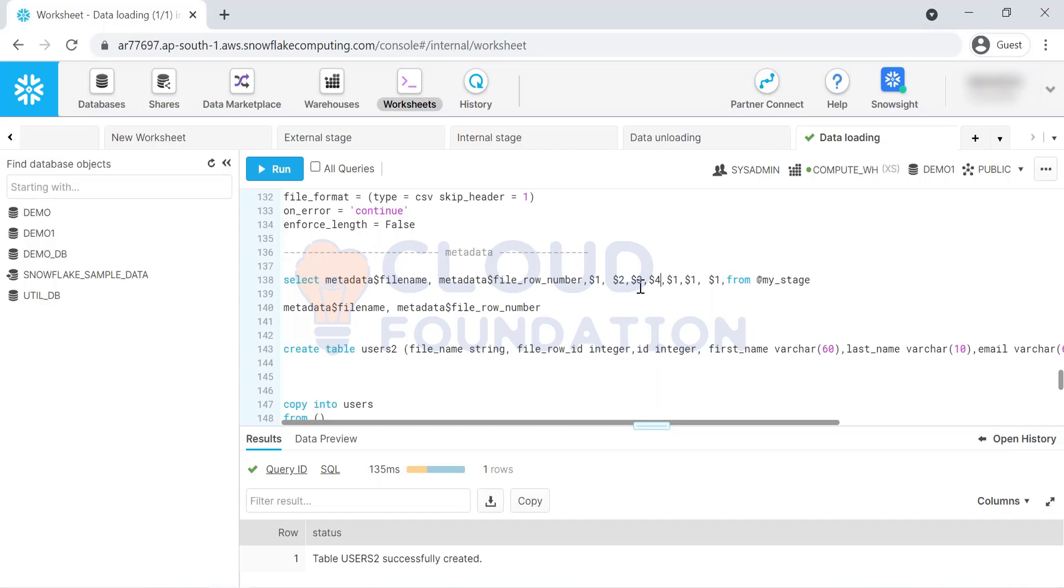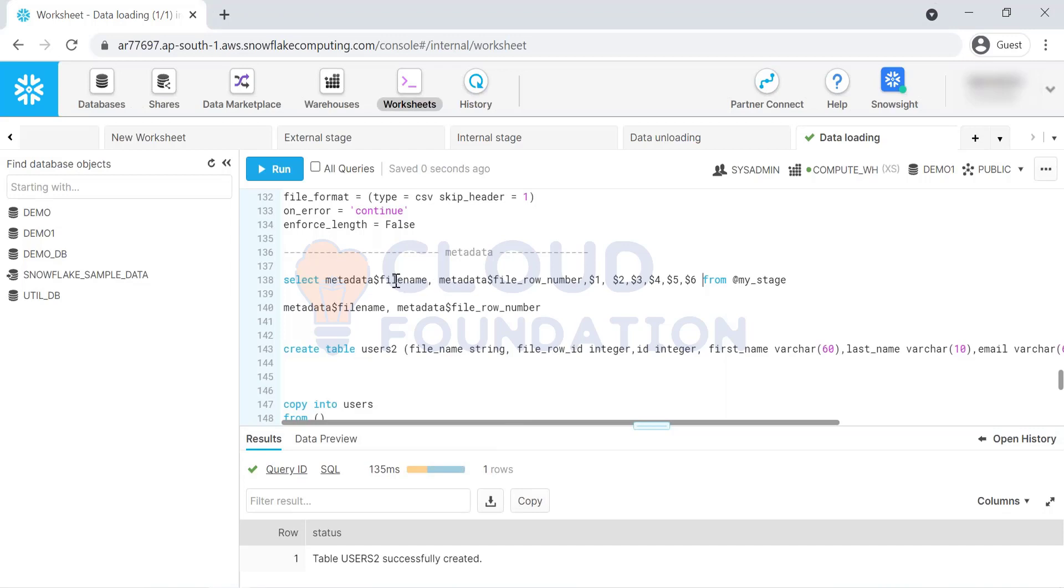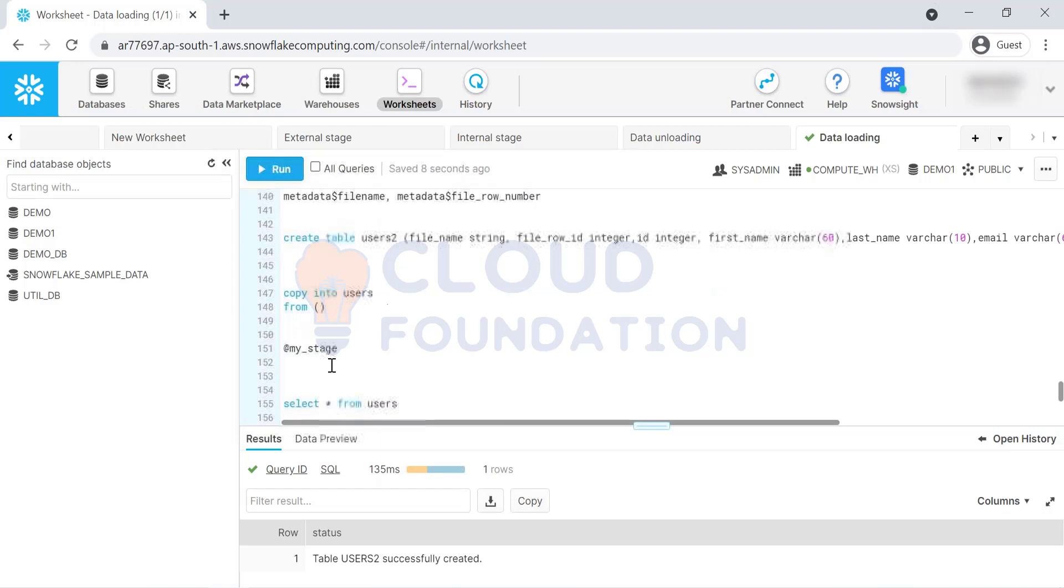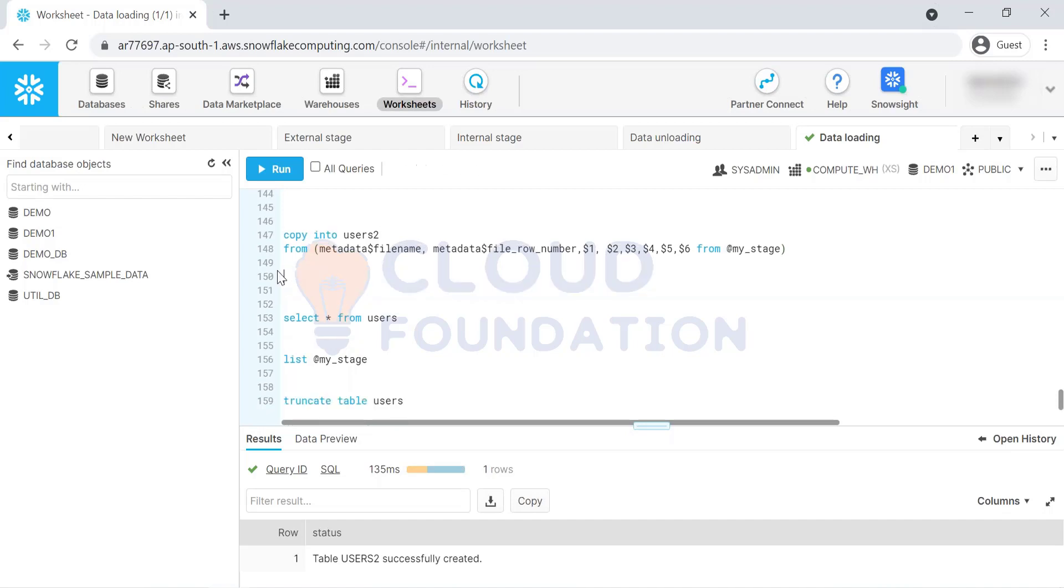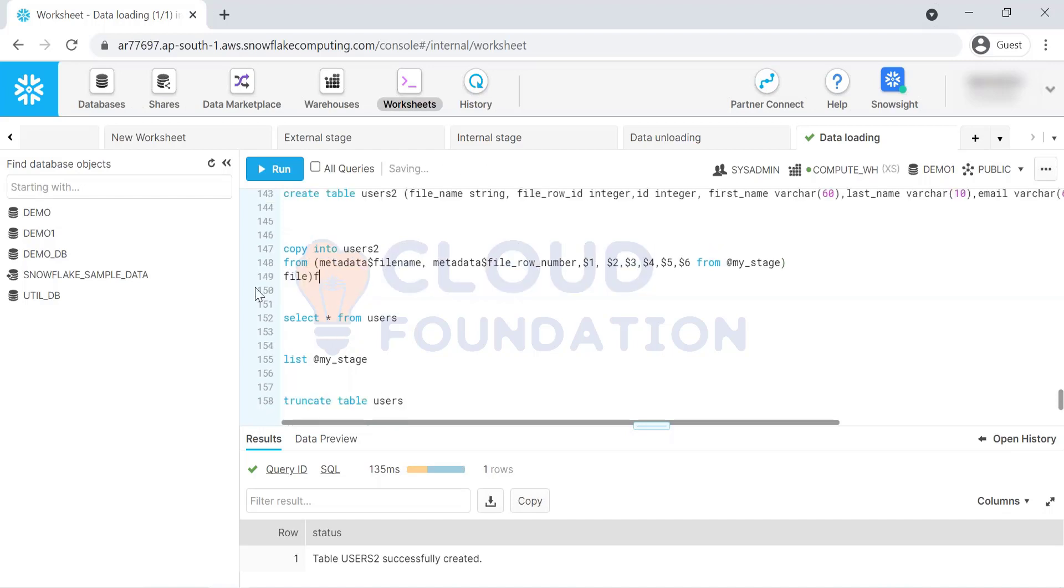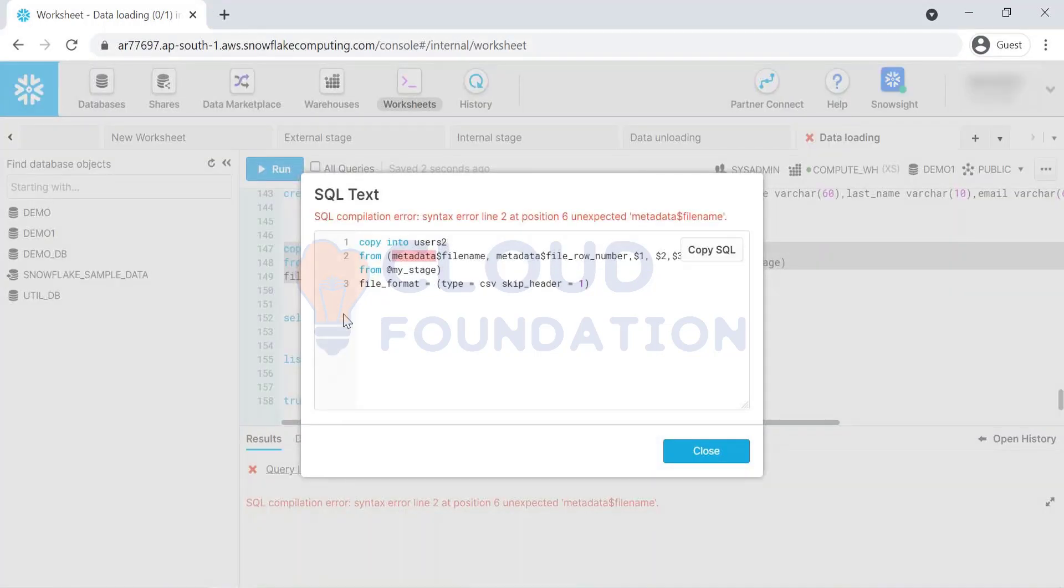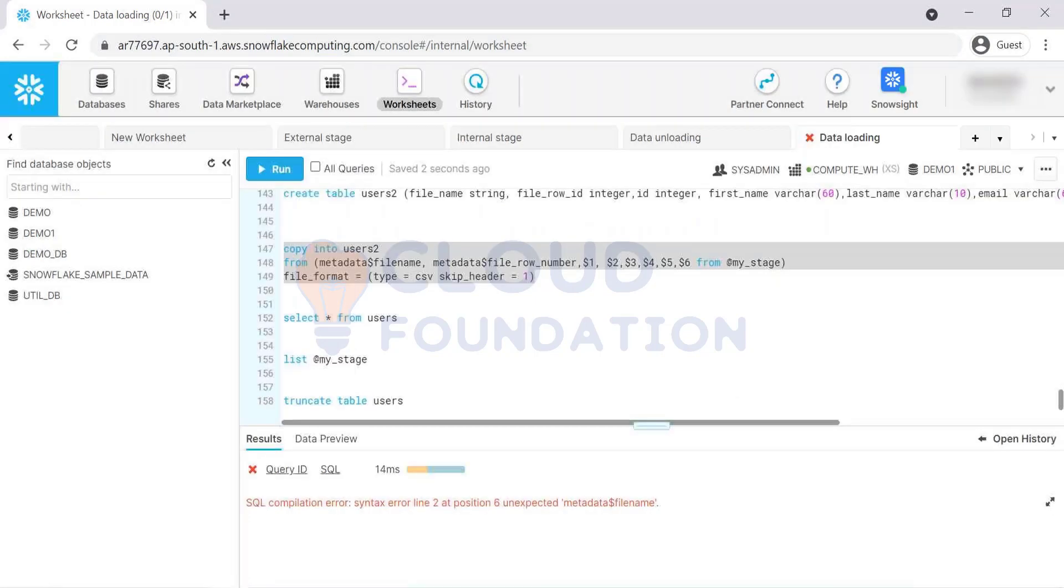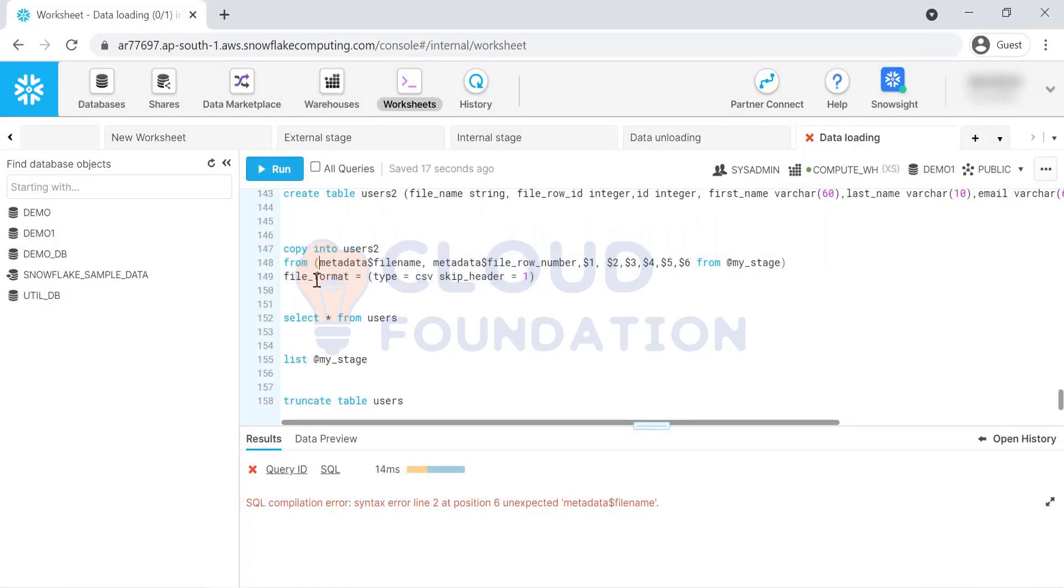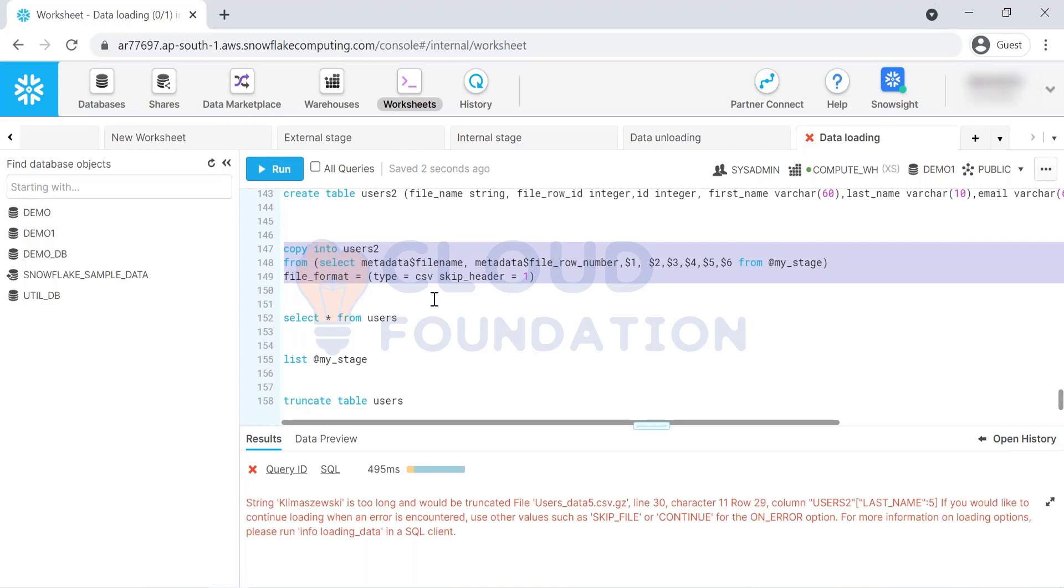Column three, four, five, six. Because we have total six columns inside this file. Metadata file name. I'll take all this query. I'll put it over here. Remaining all will go here like file format. File format is equal to type. Type is equal to CSV. Skip header is equal to one. We got one error. Let's see what is this. Metadata F5 looks good to me. Where is the select? I'm missing the select statement.